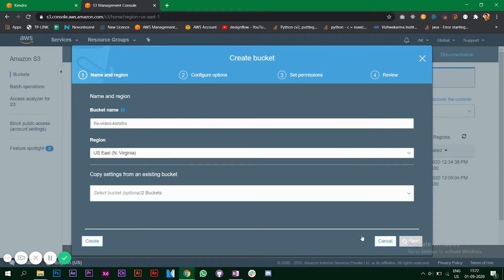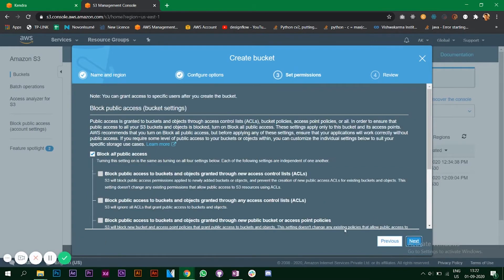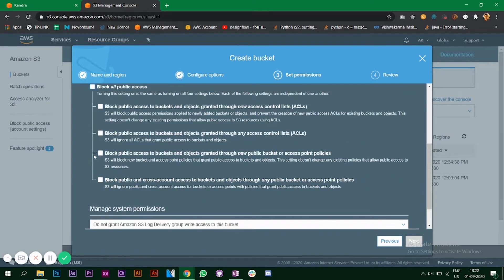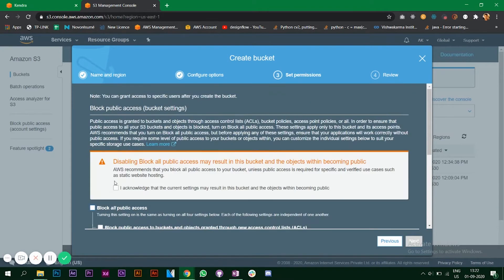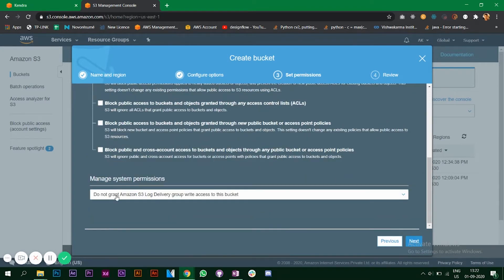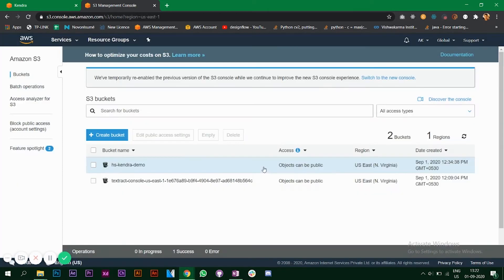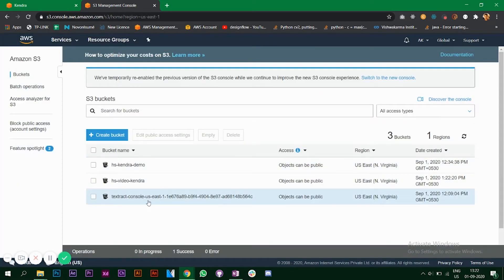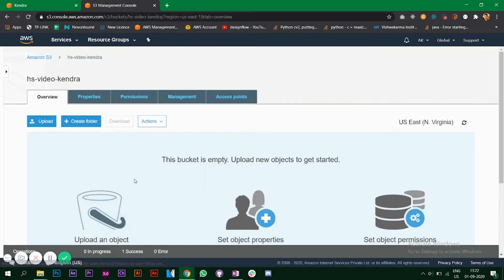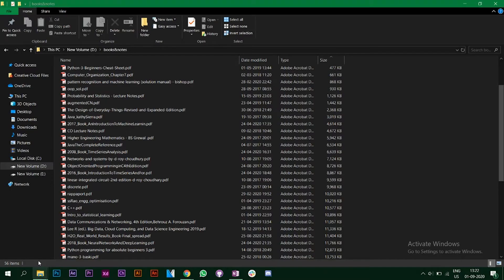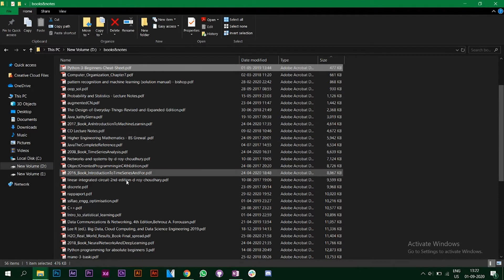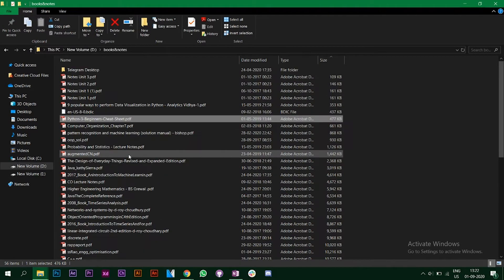Click on next, block in the public access so make sure it's off, create bucket. So I have this bucket now. Let's add some data, add some PDFs.